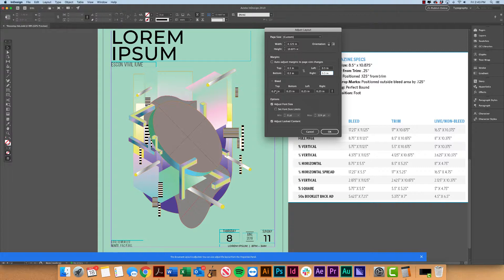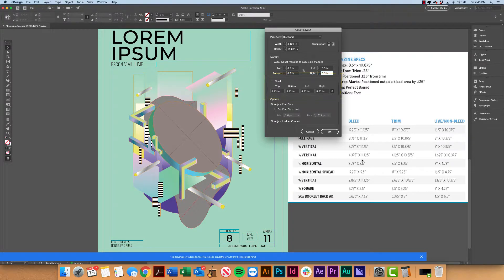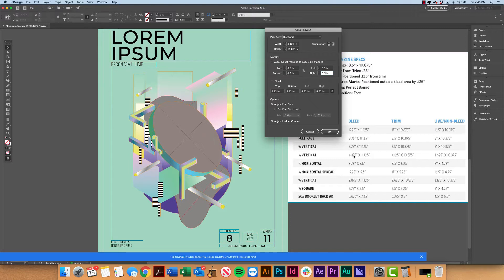Now for bleed, this is already kind of too large of a bleed. I can see that here, but what we're going to do is we're going to break out the calculators just in case to go ahead and double check what our bleed should be. Now to find out what the difference is between our trim and the bleed, we're just going to open up our calculator here and we're going to do that same exact thing.